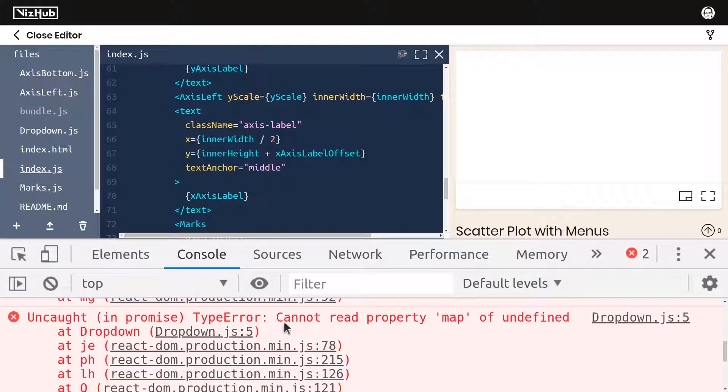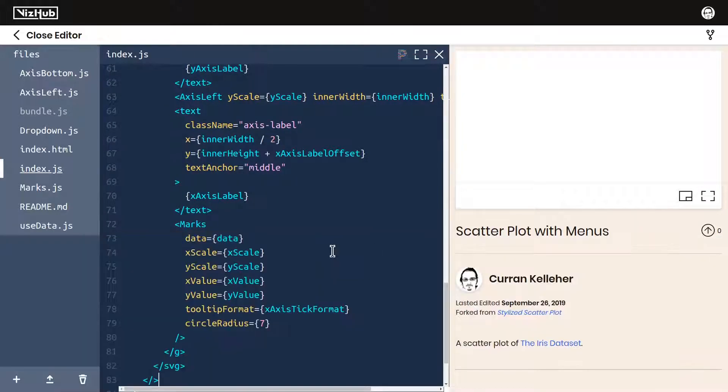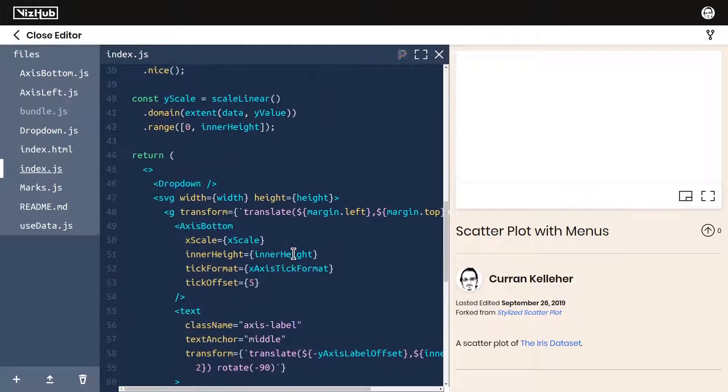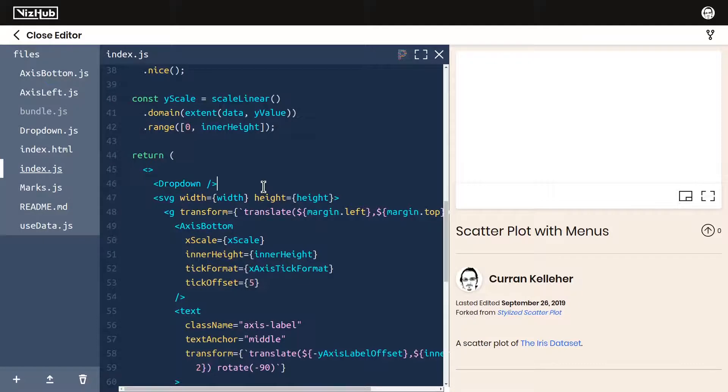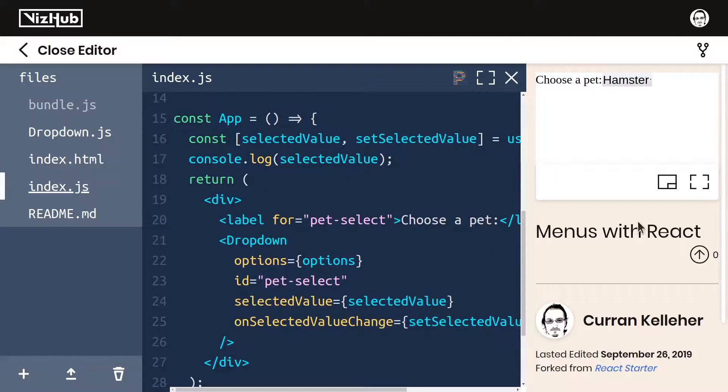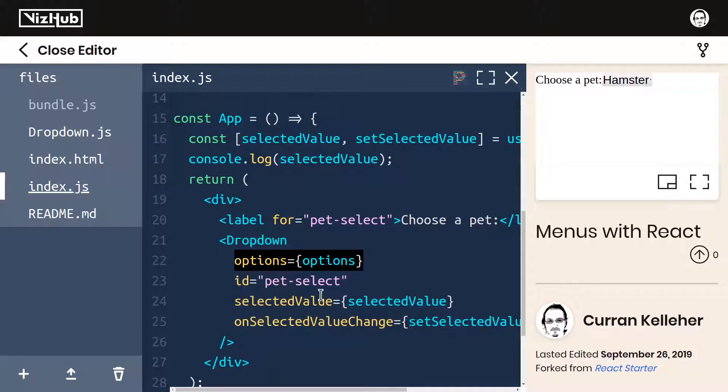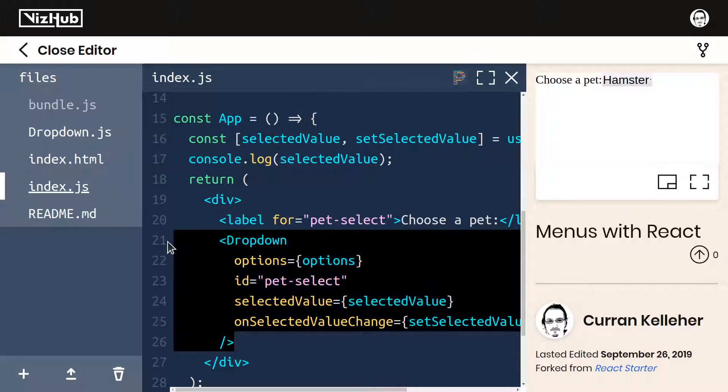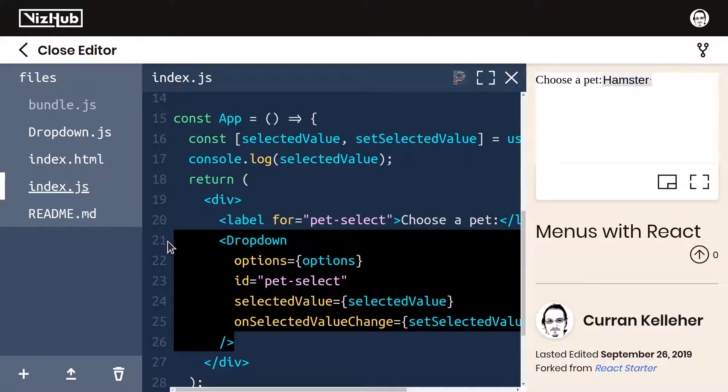We're getting an error, cannot read property map of undefined. And that's just because we're not passing any props into our dropdown component. In this menus with React example, see we're passing it options, ID, selected value, and unselected value change.